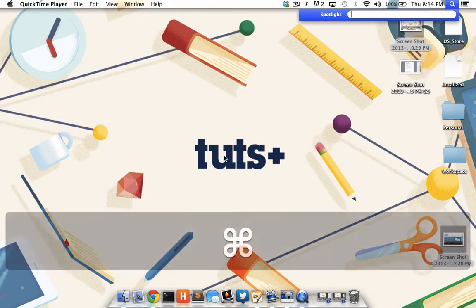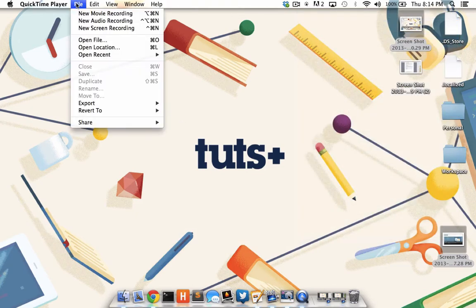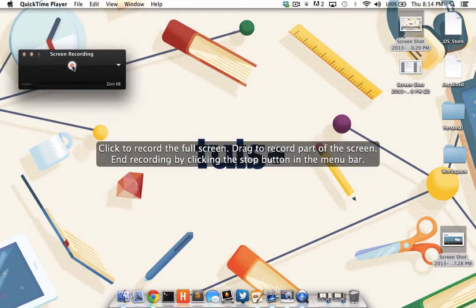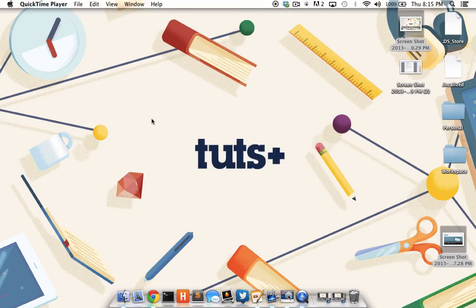So I'm going to launch QuickTime, and once it's launched, I'm going to go to File, New Screen Recording. When I tap the record button, I see an option to either click the screen once, or drag a part of the screen I'd like to record. By clicking the screen once, the recording starts.